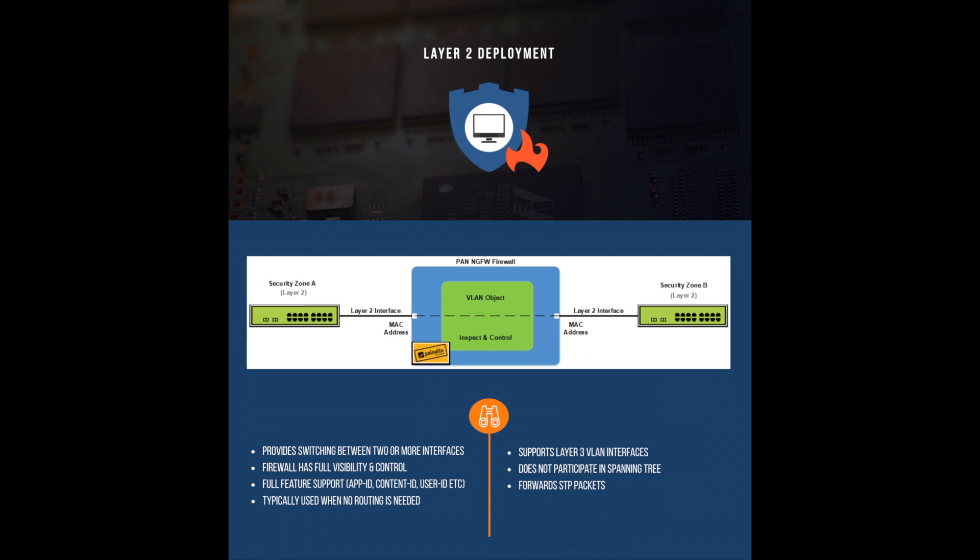It's also worth noting that the firewall does not participate in the spanning tree protocol. However, the firewall does forward spanning tree packets from other switches through the VLAN object to other layer 2 devices.